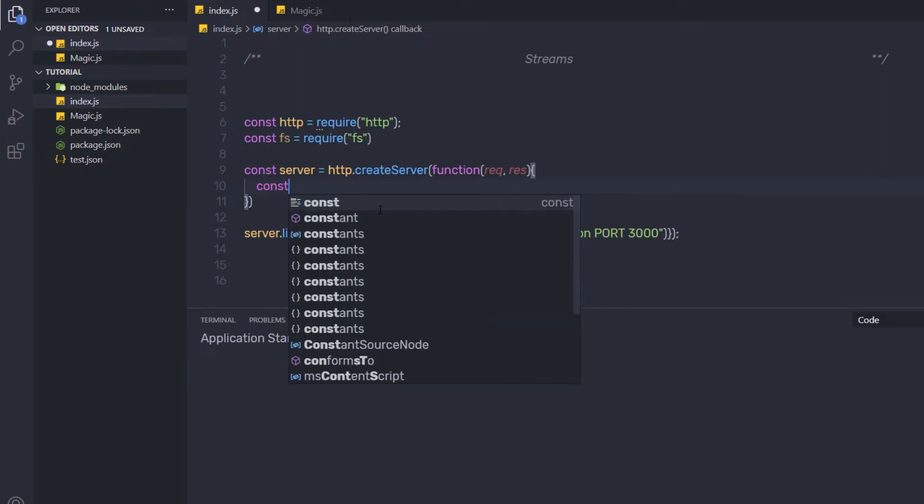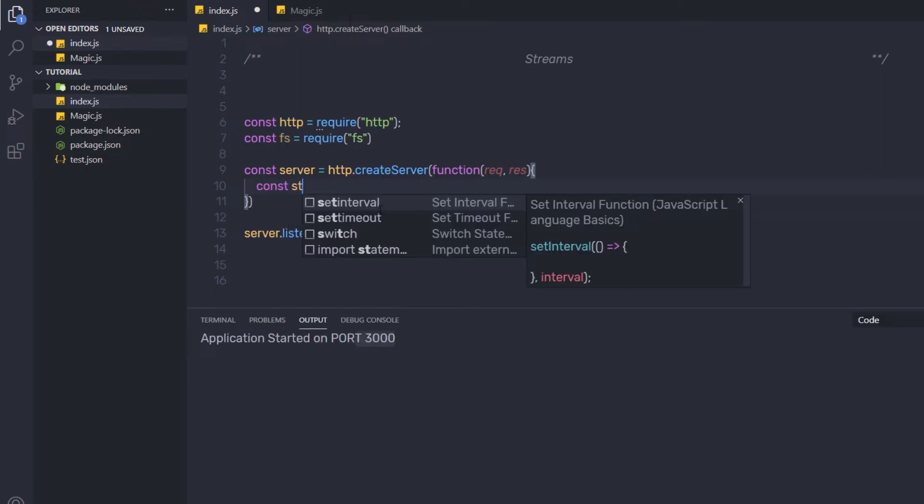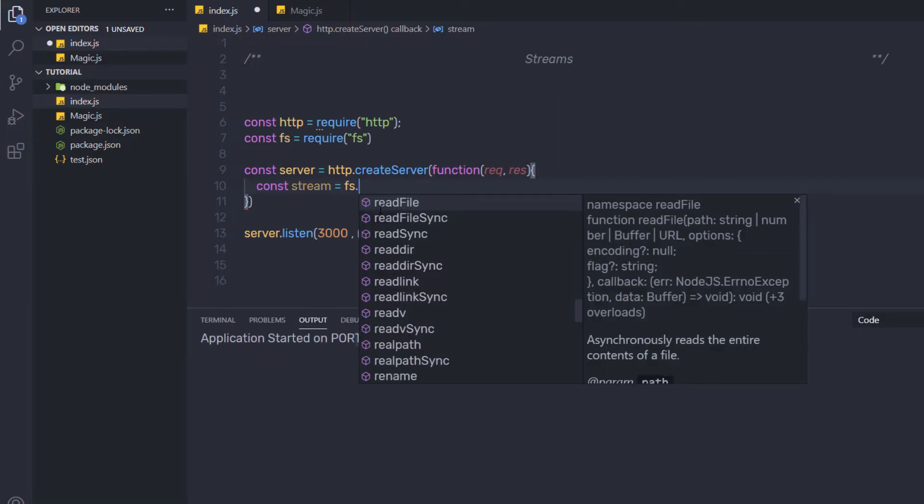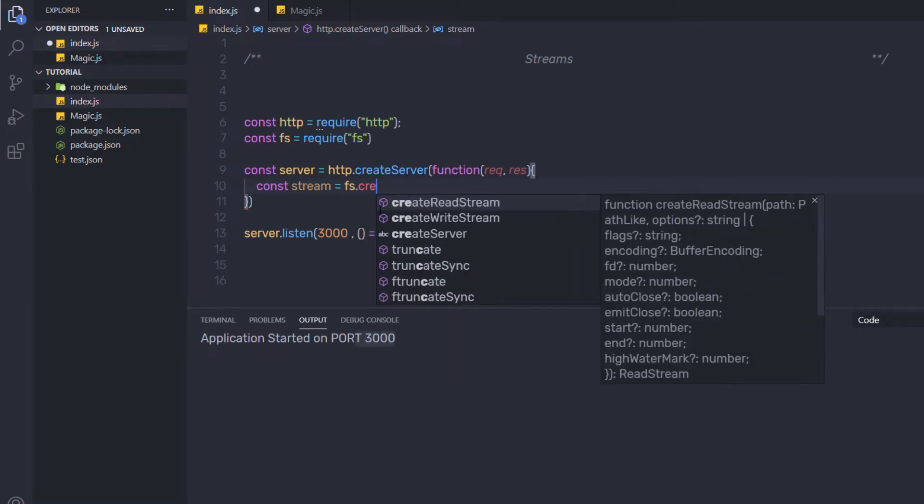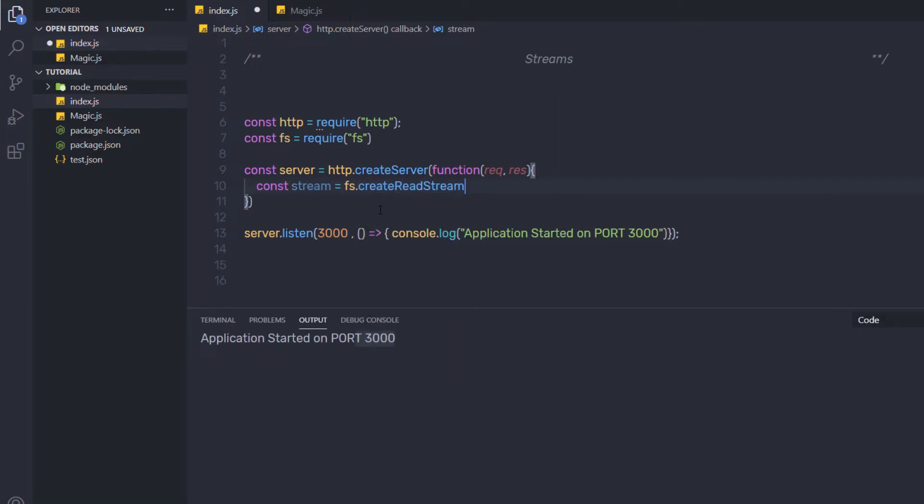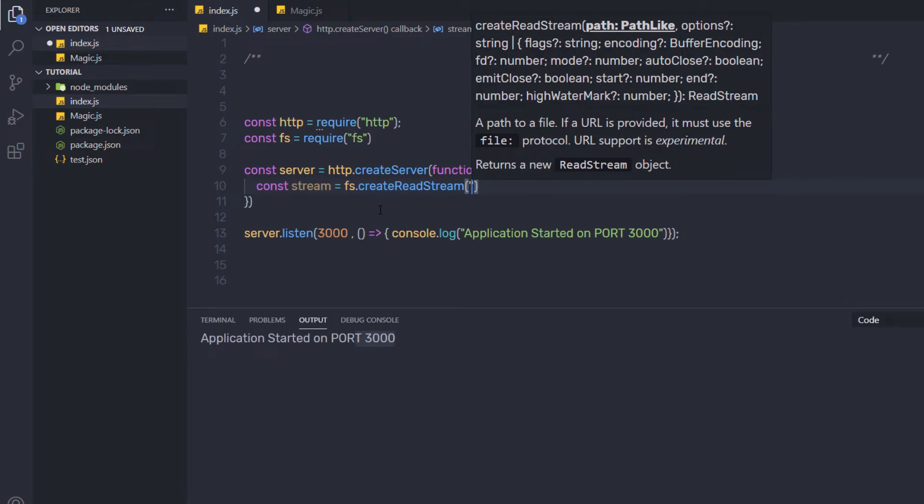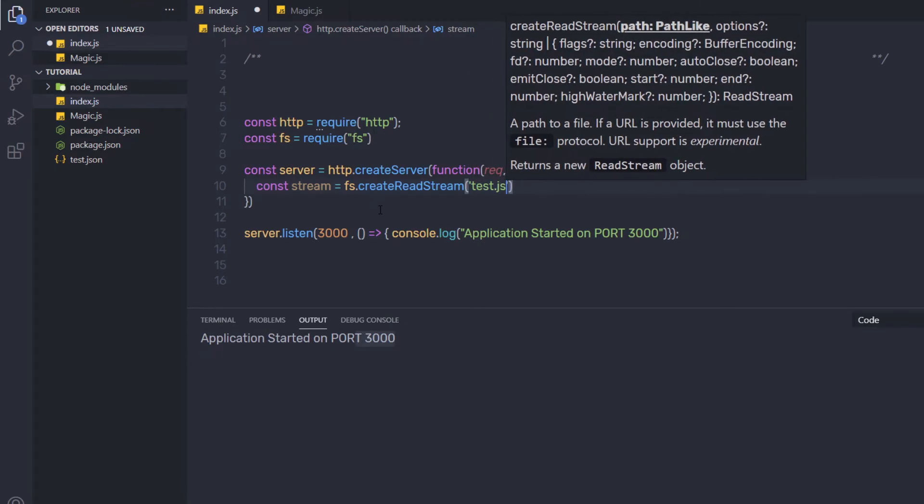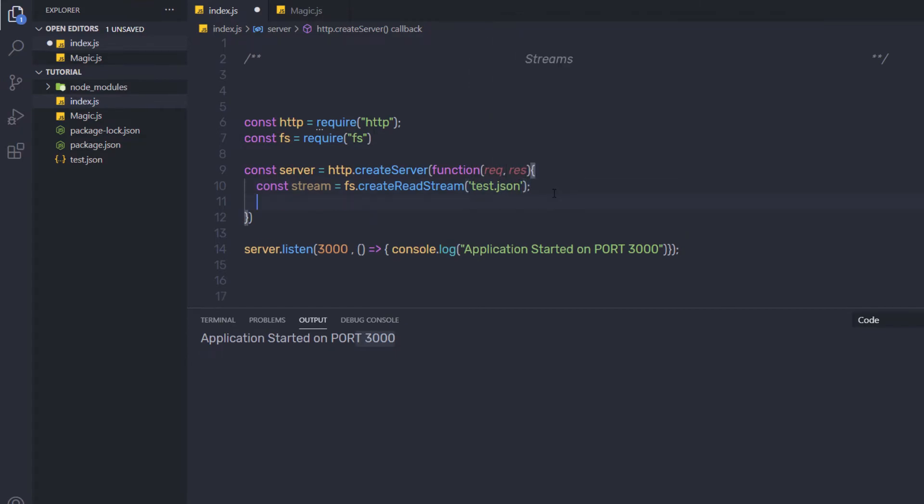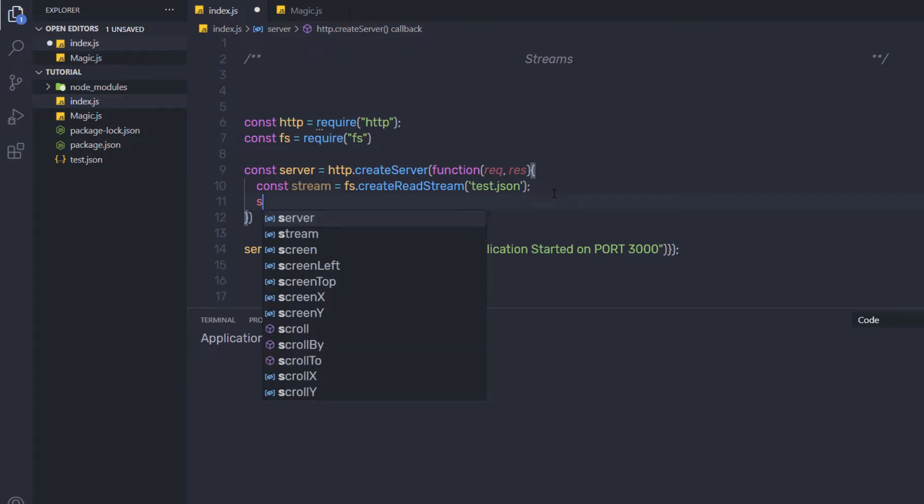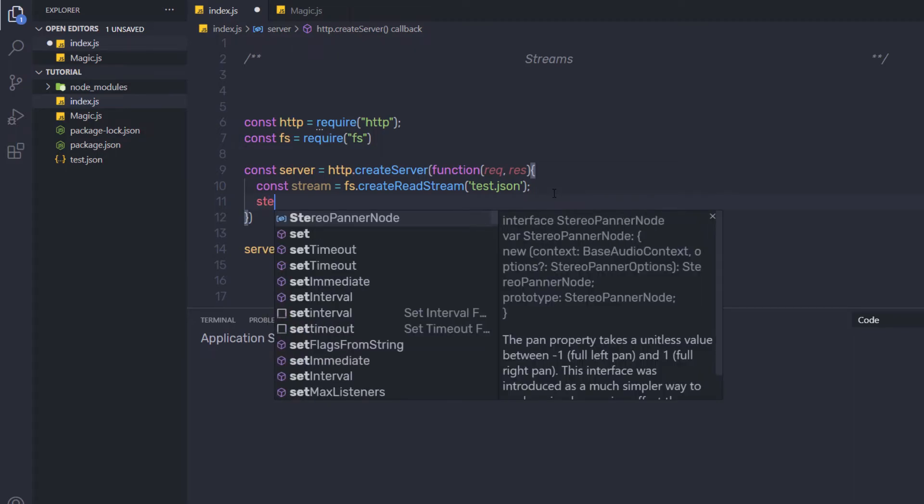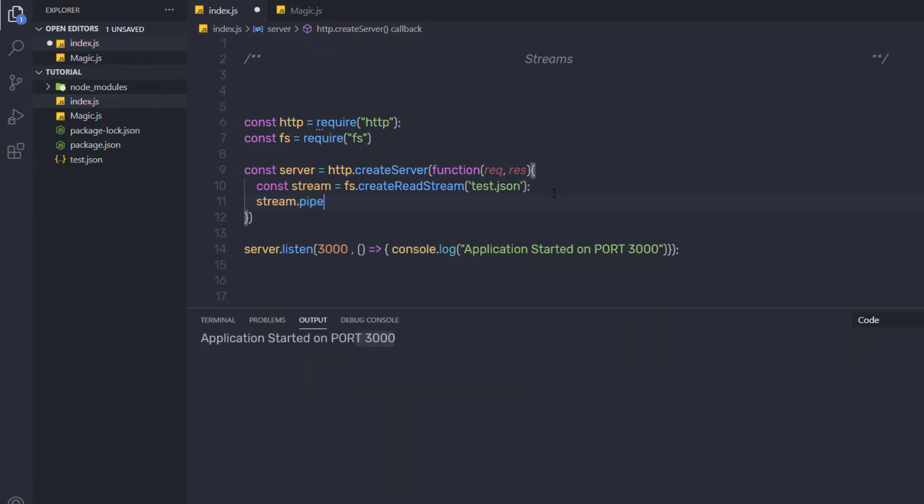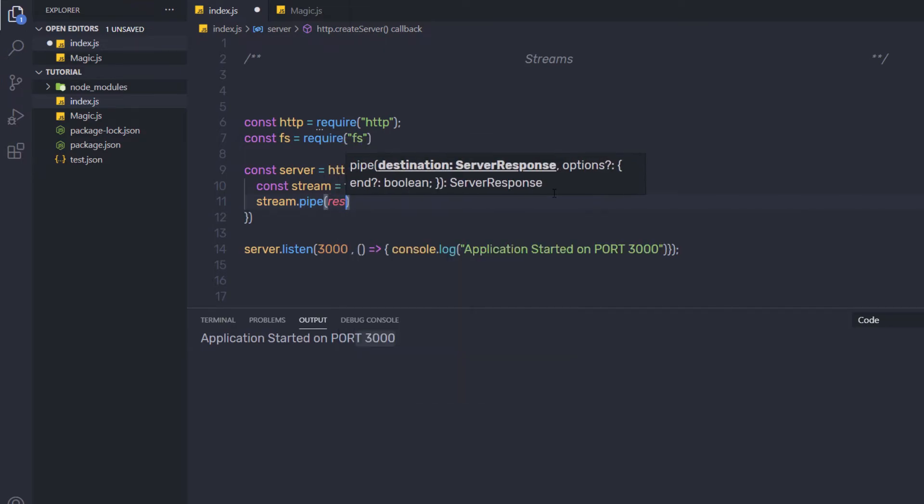I am going to create a variable constant stream equals fs.createReadStream. Using the fs module, I am going to call the stream method. So here I am going to say fs.createReadStream and in the parenthesis, as the first argument, I am going to pass test.json. Just after that, I am going to call stream.pipe and pass the response.